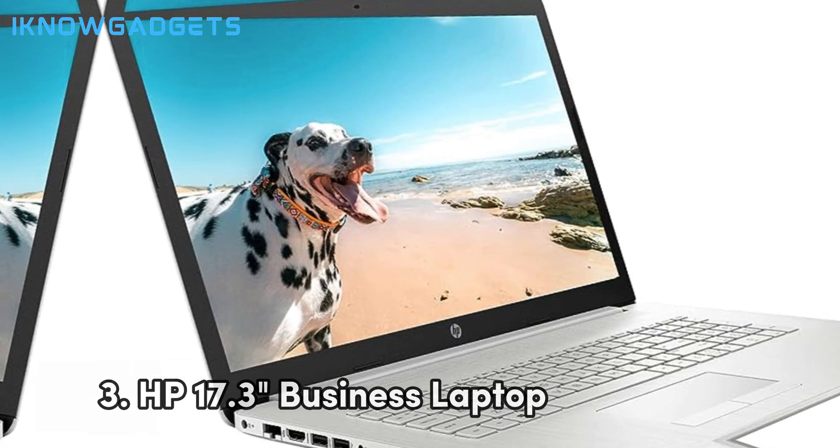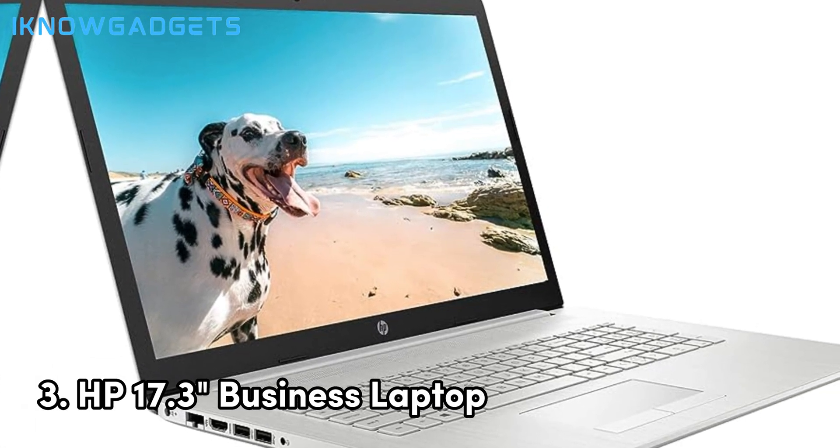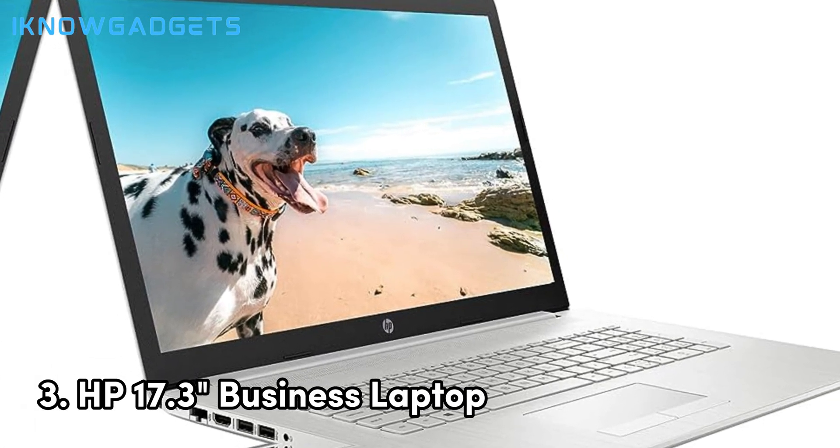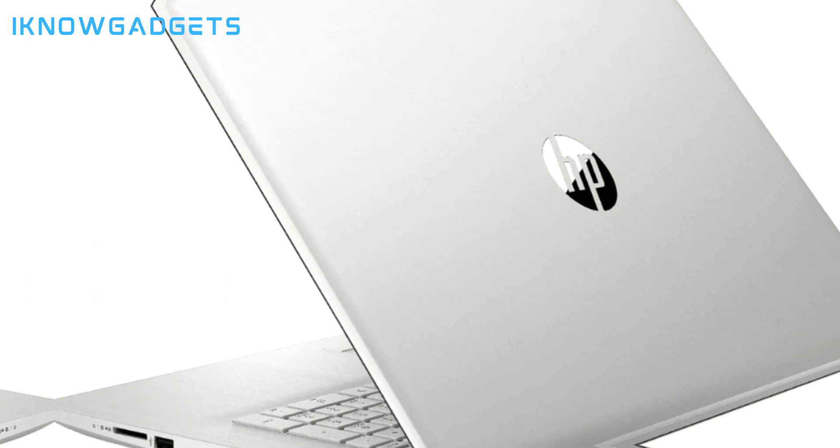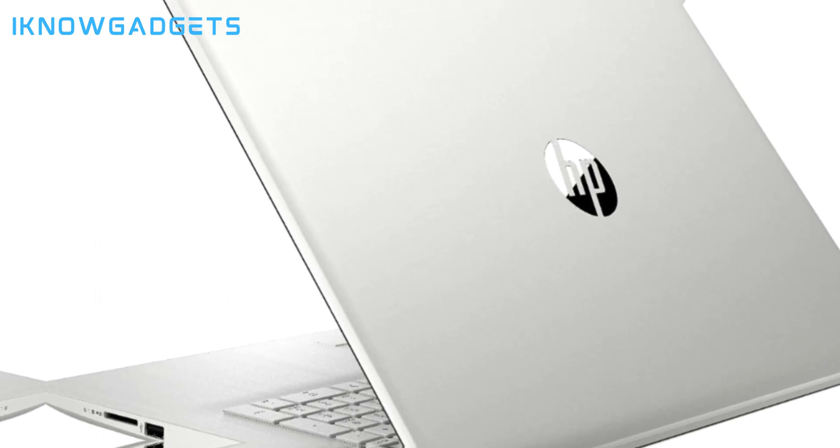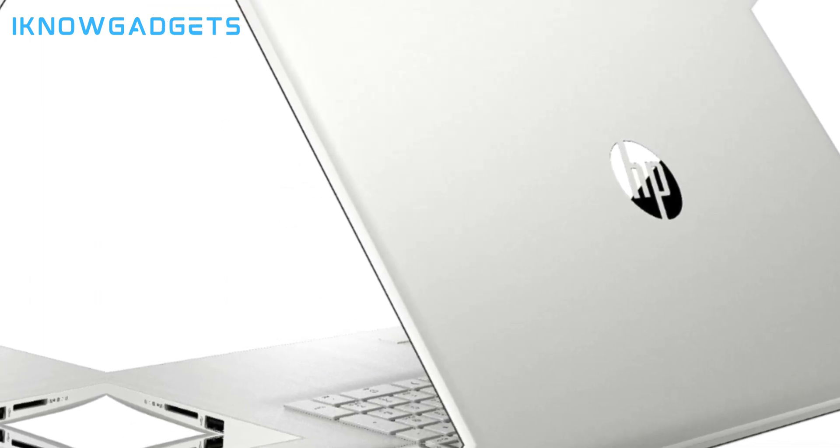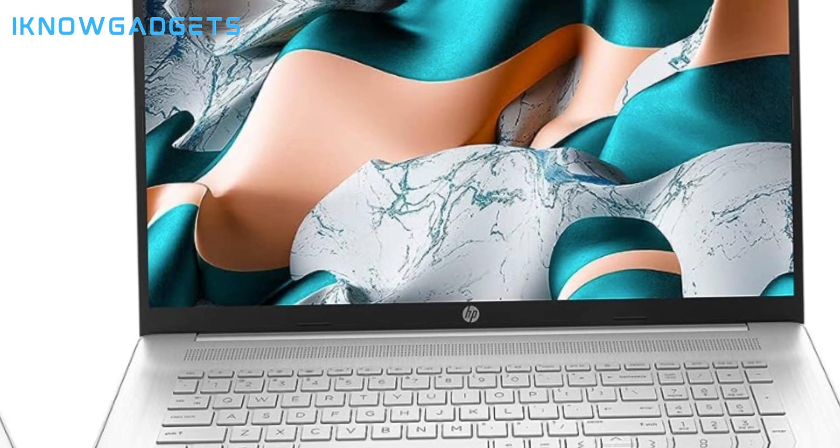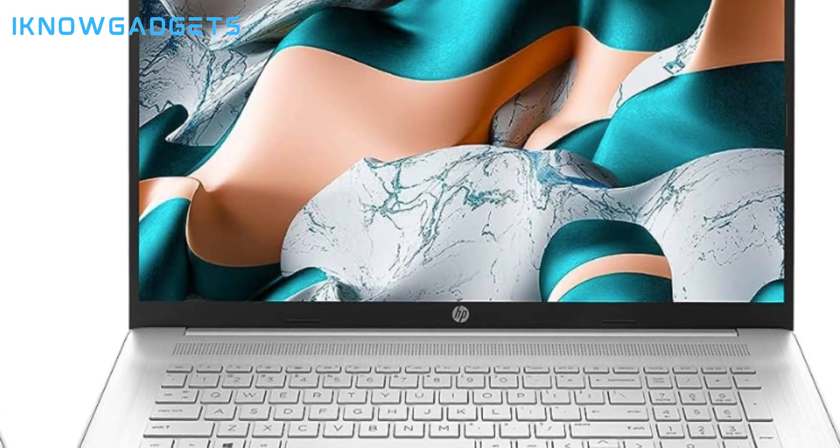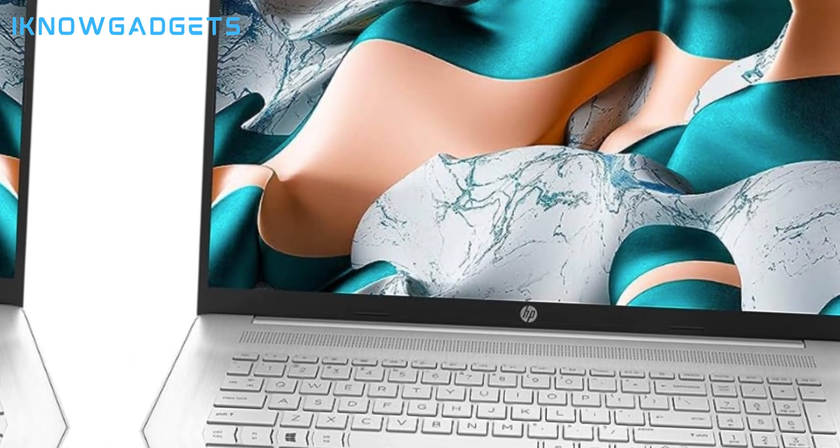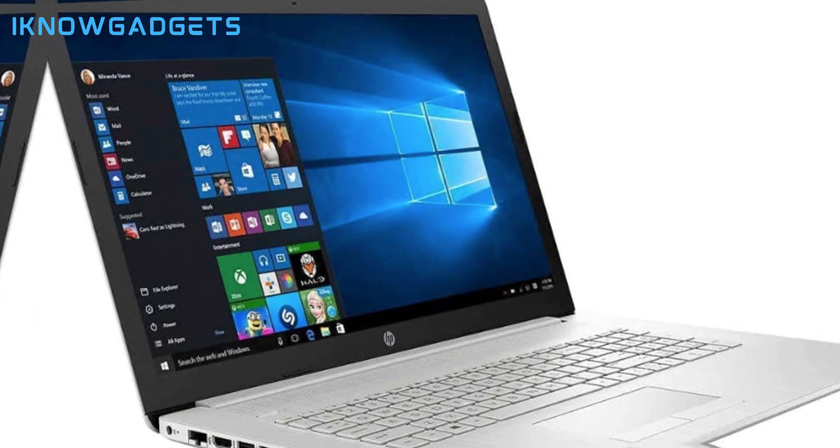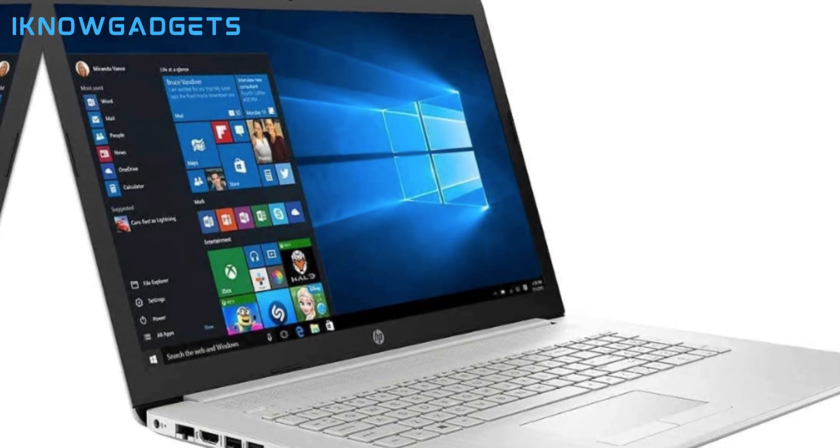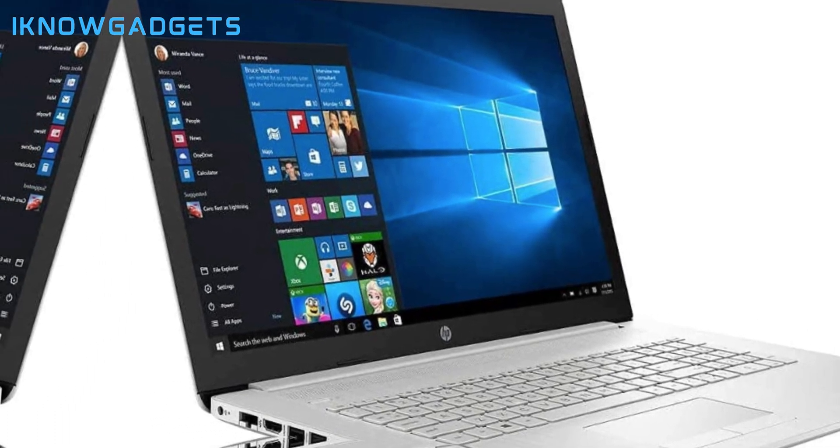Our bronze medalist is the HP 17.3 flagship business laptop. The Intel i7-1165G7 processor and massive 32GB RAM chew through engineering workloads with ease. The 17.3-inch screen gives you ample real estate for projects and software.